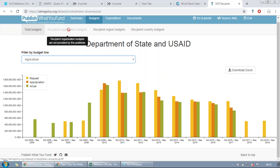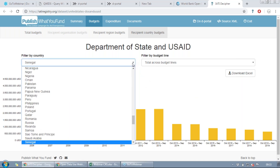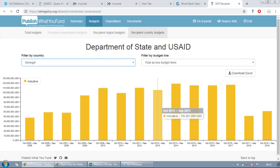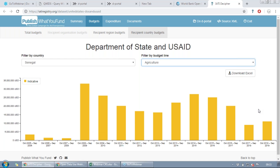Next there's recipient country budgets — here you can see how much money has been budgeted for a specific country and a specific sector. Right now it's looking at Afghanistan, but we can go and look at Senegal. This is the country budget for USAID and State in Senegal, and we can filter by agriculture to look at sectors. So this is how you get a really quick answer to what kind of money USAID and State are spending in agriculture in Senegal in 2016. This is the high-level information you'll be able to access on IATI Decipher.